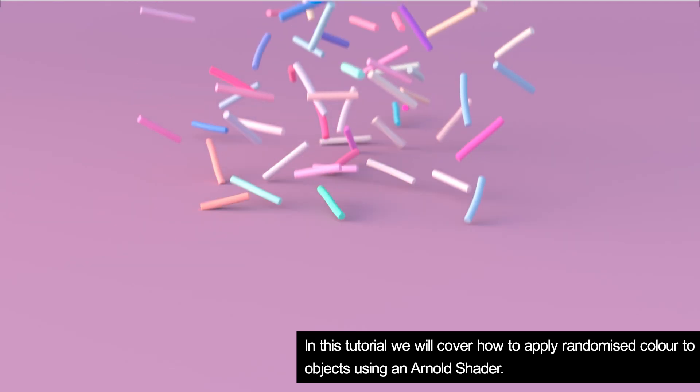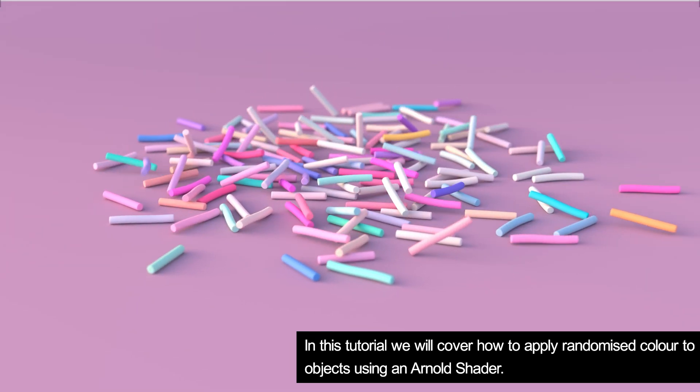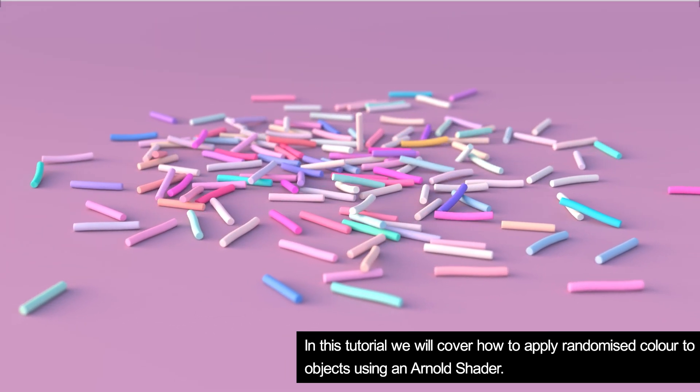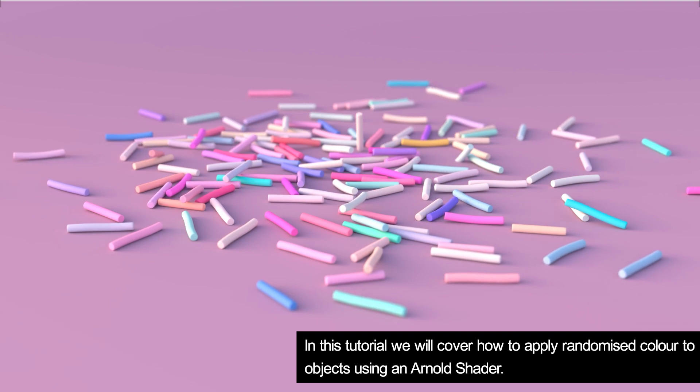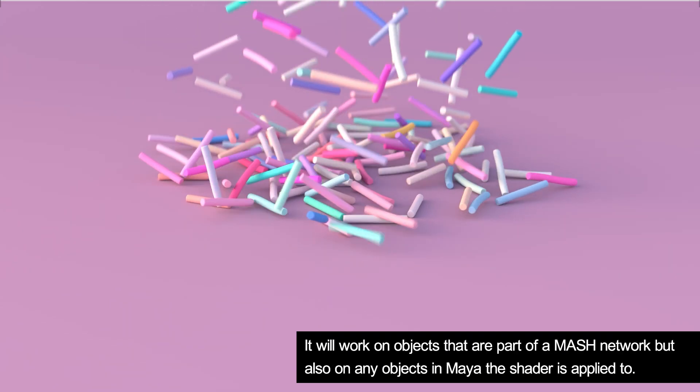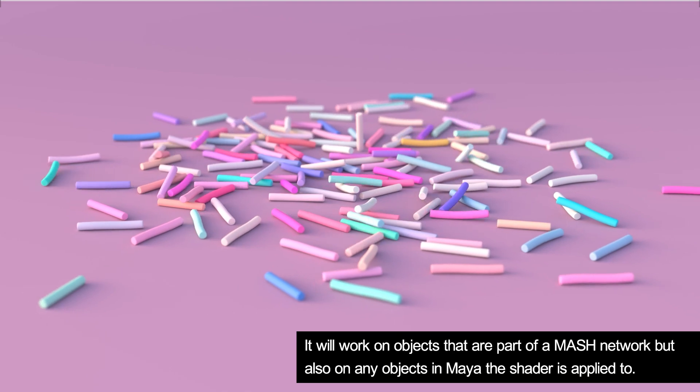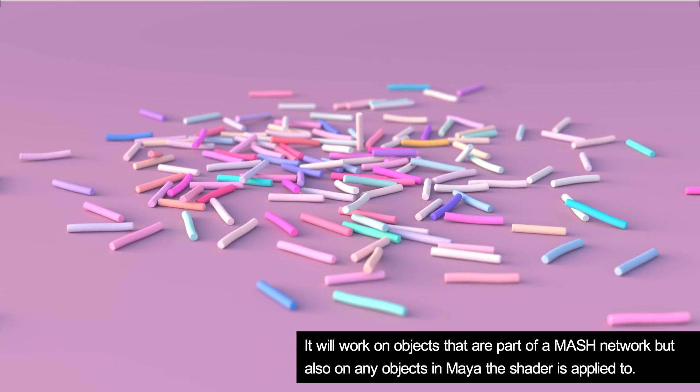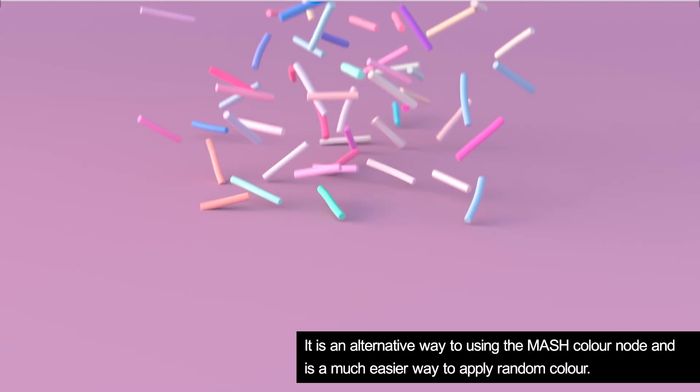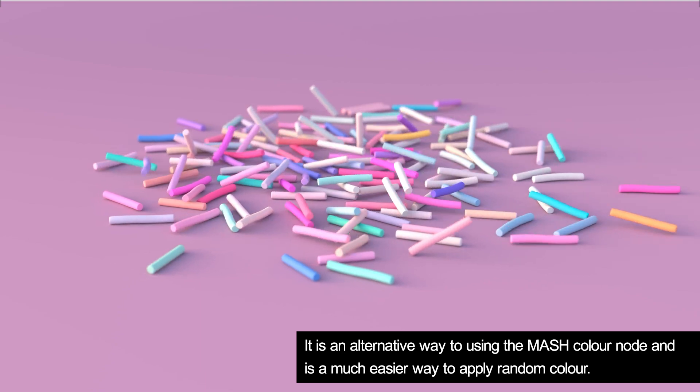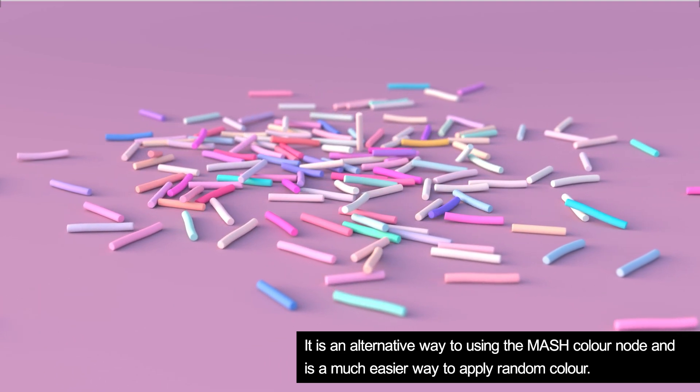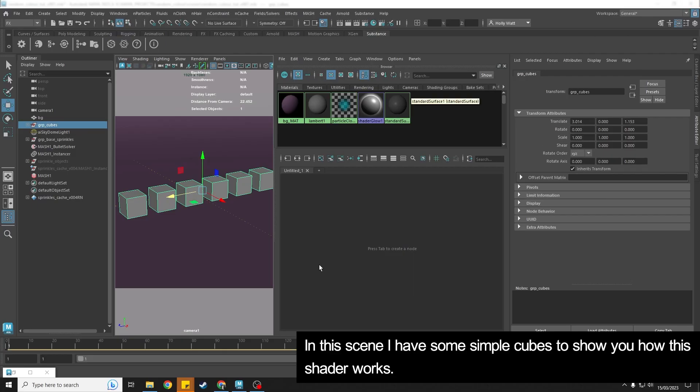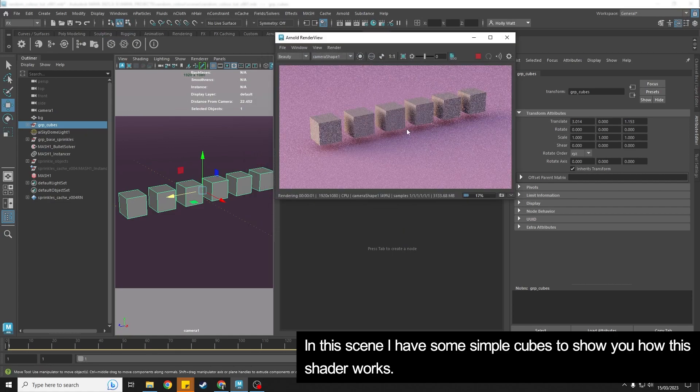In this tutorial I'm going to teach you how you can add random color to objects inside of Maya. This method can be used for mash objects but also non-mash objects, and it doesn't include using the mash random color node. It's much simpler than that. So let's go into Maya. In this scene I have just some simple cubes to start with.